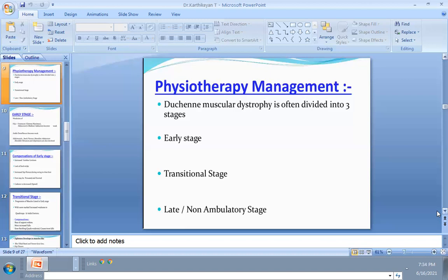Based on muscle impairment grading, we prescribe the appropriate protocol. If the patient is completely bedridden, passive range of motion is given. If partially active, active-assisted exercise is used. For slightly more strength, assisted-resisted exercise is given, followed by strengthening exercises to improve muscle strength and flexibility.